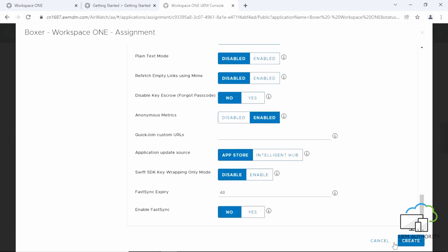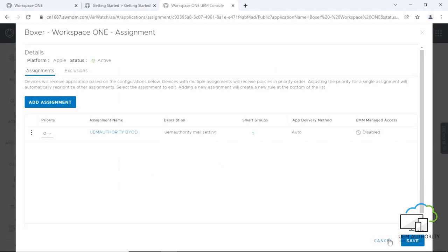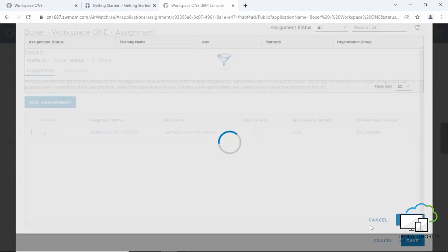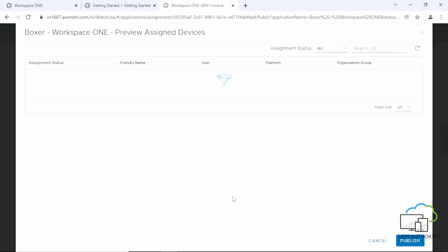Next, click Create. Then, click Save. And finally, click Publish.